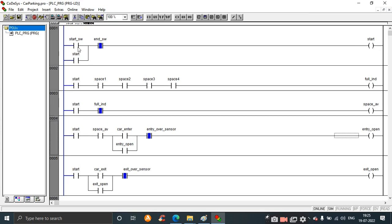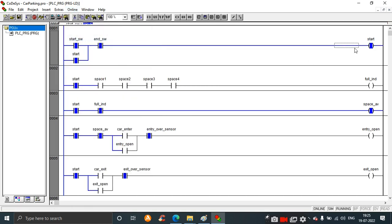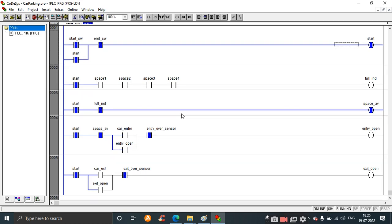Press the start switch and write values to run. The car parking organization system is started - the start output is active. The space_available output is on, which means space one, two, three, and four switches are not closed, indicating that spaces are available. So any car can enter the parking area and park at any of the four spaces.